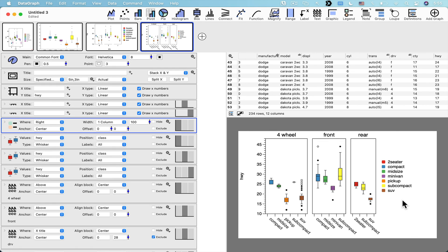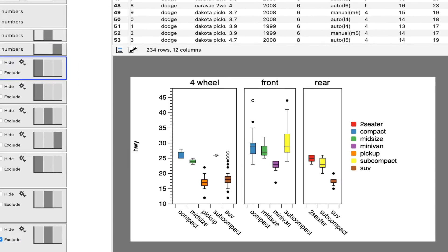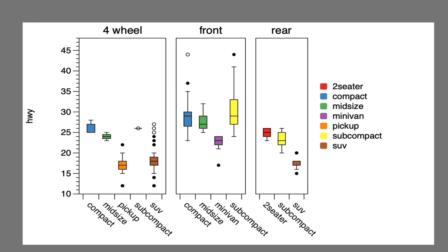If you prefer the other style, you can keep that too. I hope this was helpful. We'll have this example file in our online examples, accessible from within DataGraph. As always, let us know if you have any other questions or issues.